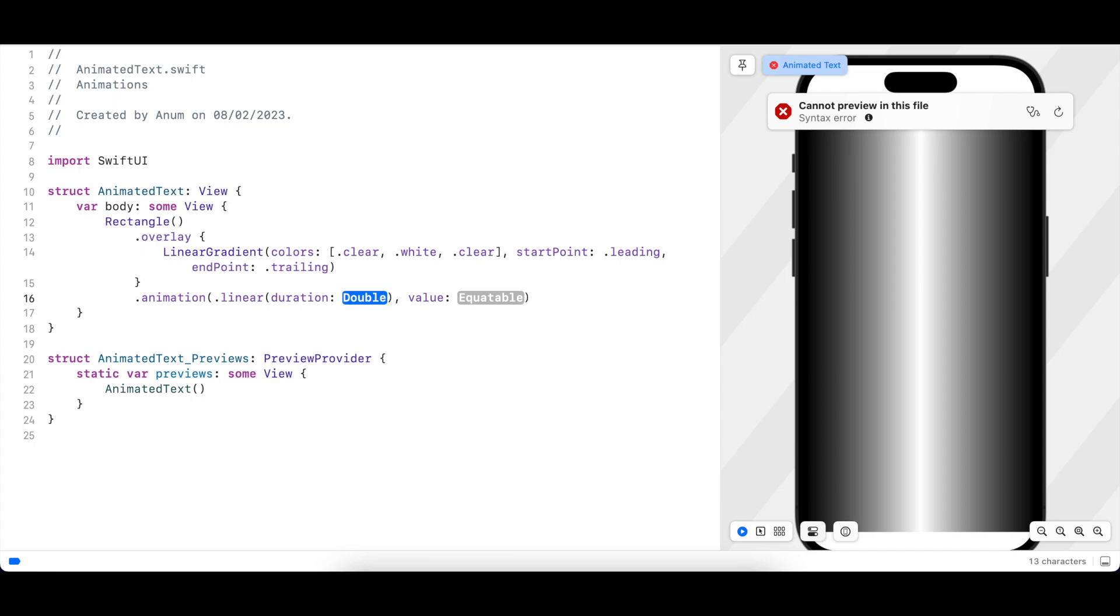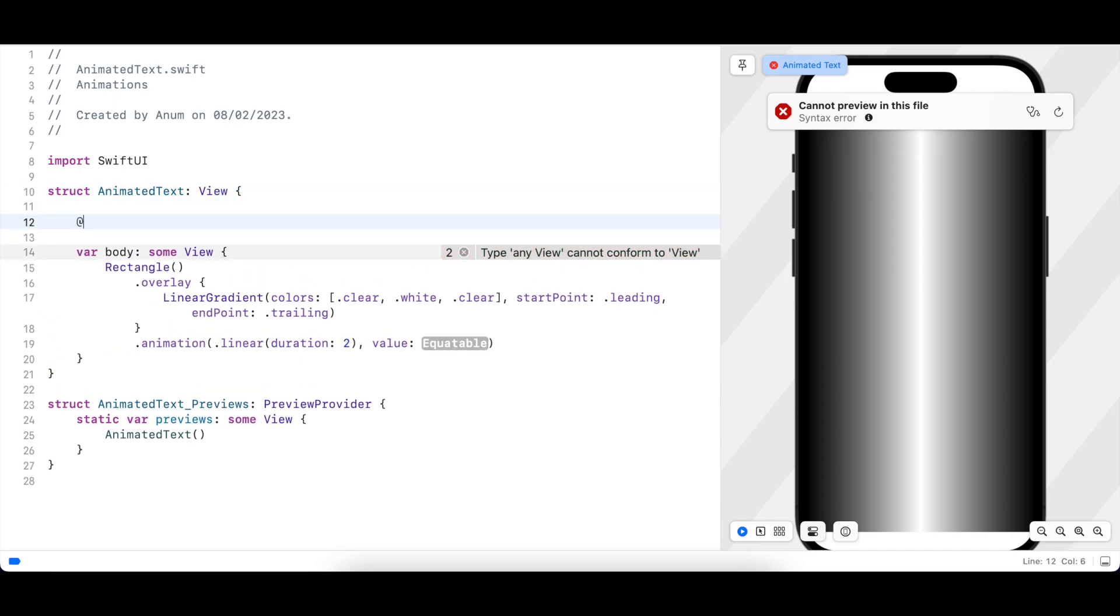For that we need to add a variable which will trigger the animation. I'll just call it moveGradient.